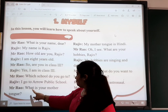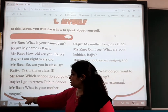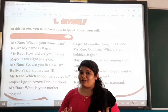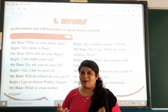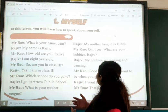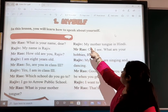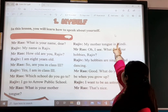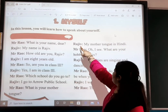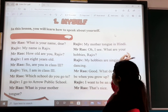Next, Mr. Rao asks: 'What is your mother tongue?' Mother tongue — what does mother tongue mean? Raju answers: 'My mother tongue is Hindi.'